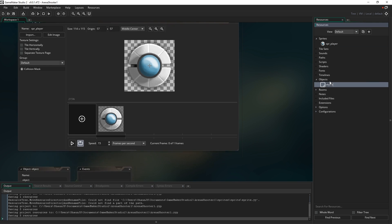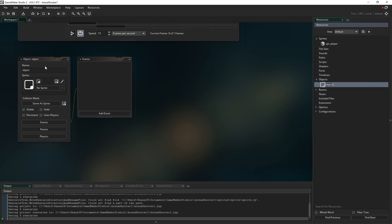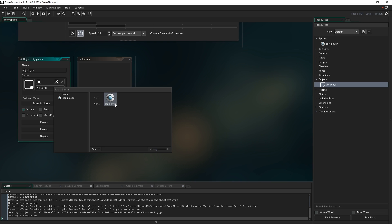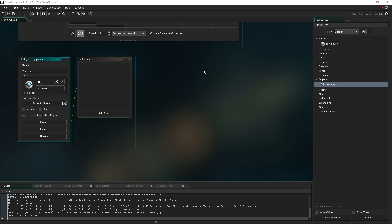I'm going to right-click in objects, hit create, and it'll pop up an object editor. I'm going to call it obj_player - you can see that naming convention and why we're doing it now, so we can distinguish between the player sprite and the player object. The next thing I want to do is actually link this object to the sprite we just created. Over here where it says sprite, by default an object doesn't have any sprite, which means it would be invisible in the game, but we're going to link this to spr_player.